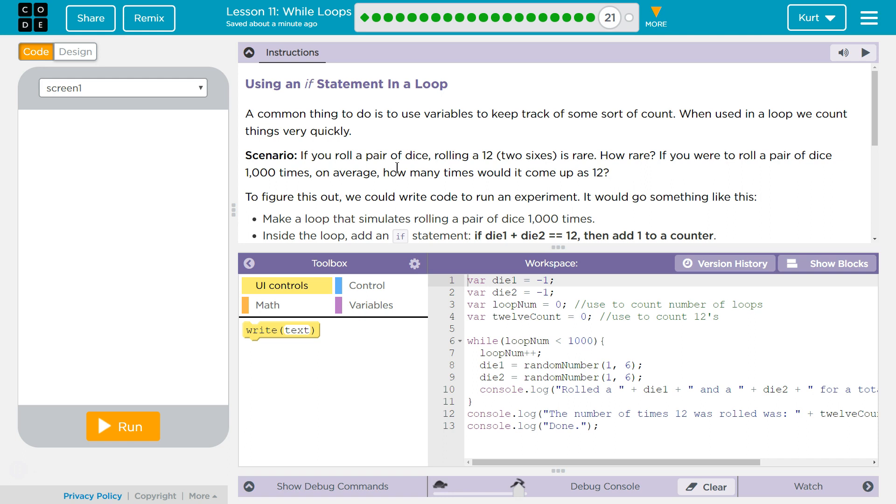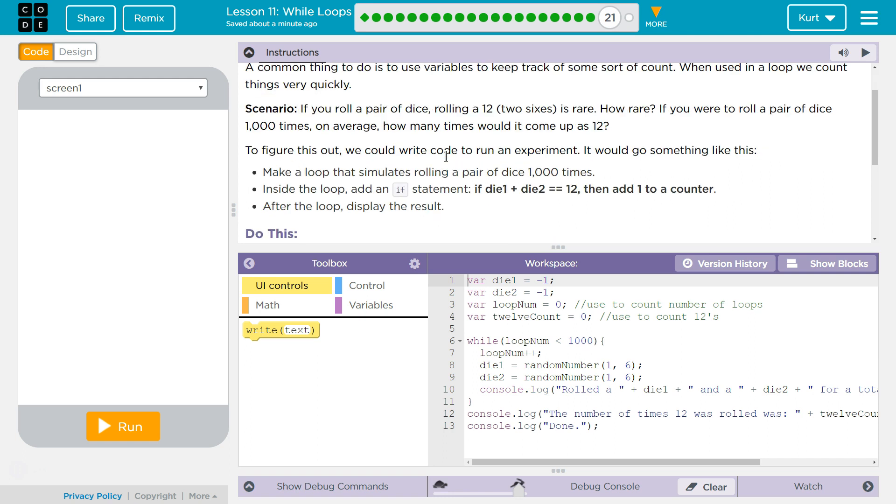Use an if statement in a loop. A common thing to do is use a variable to keep track of some sort of count. When used in a loop, we count things very quickly.